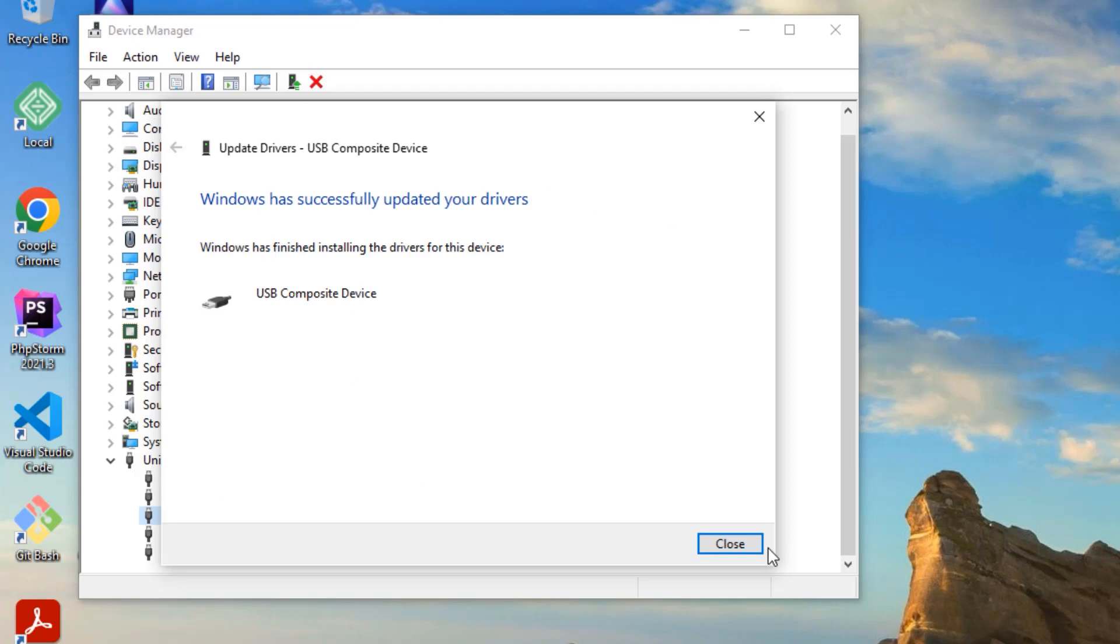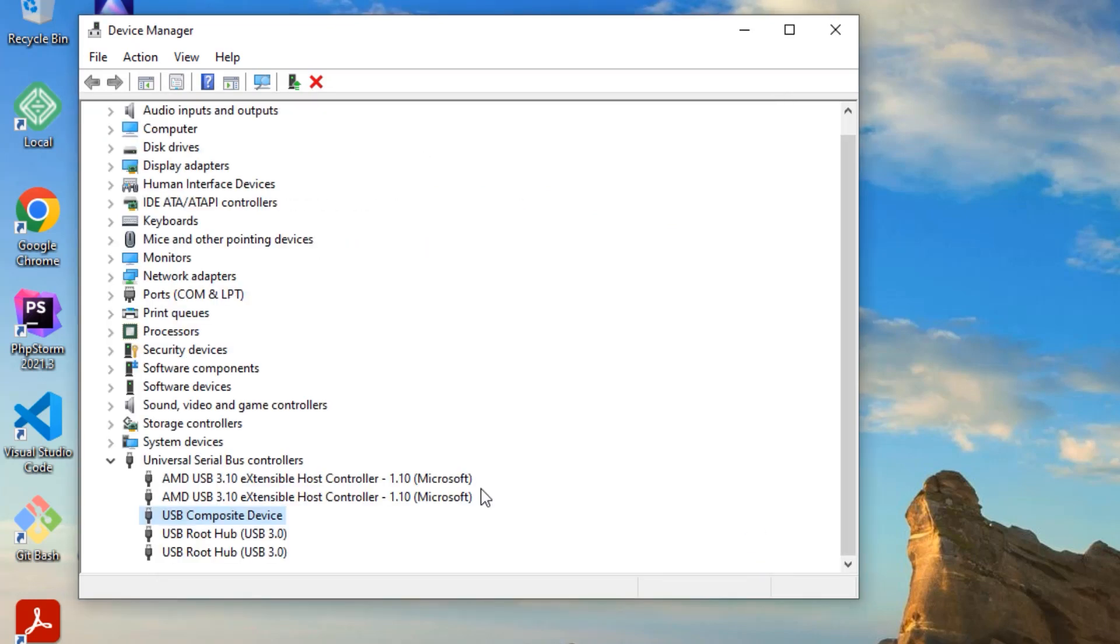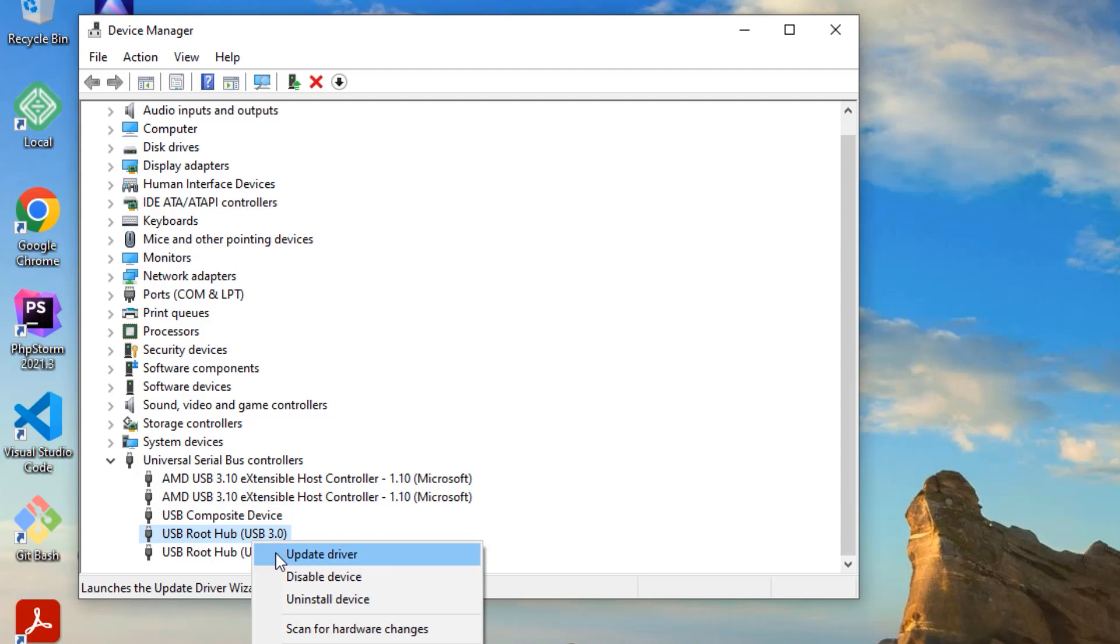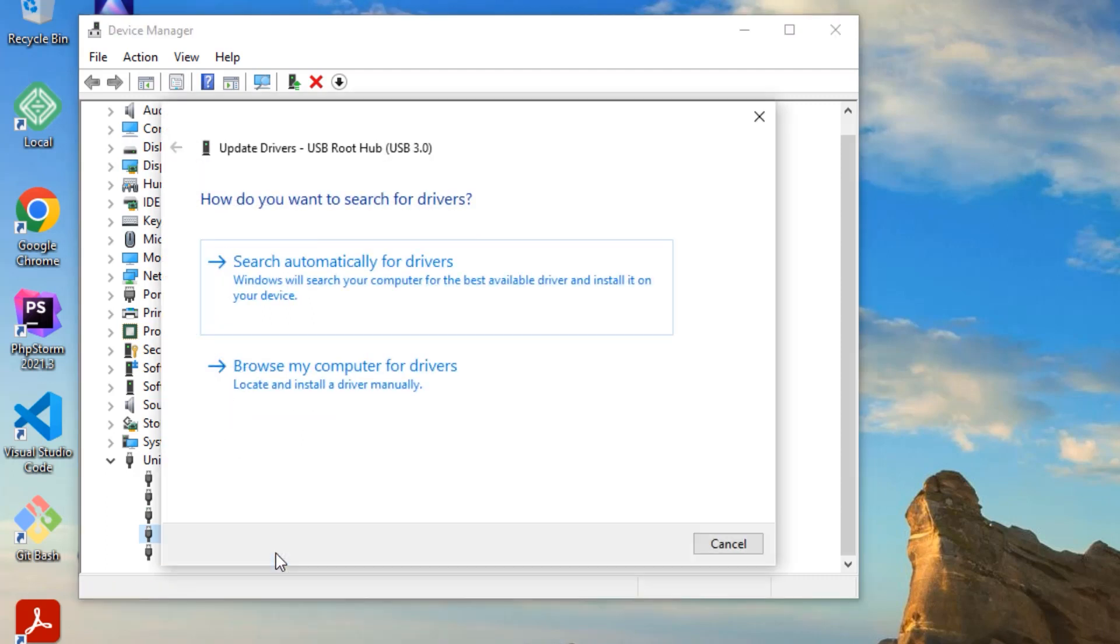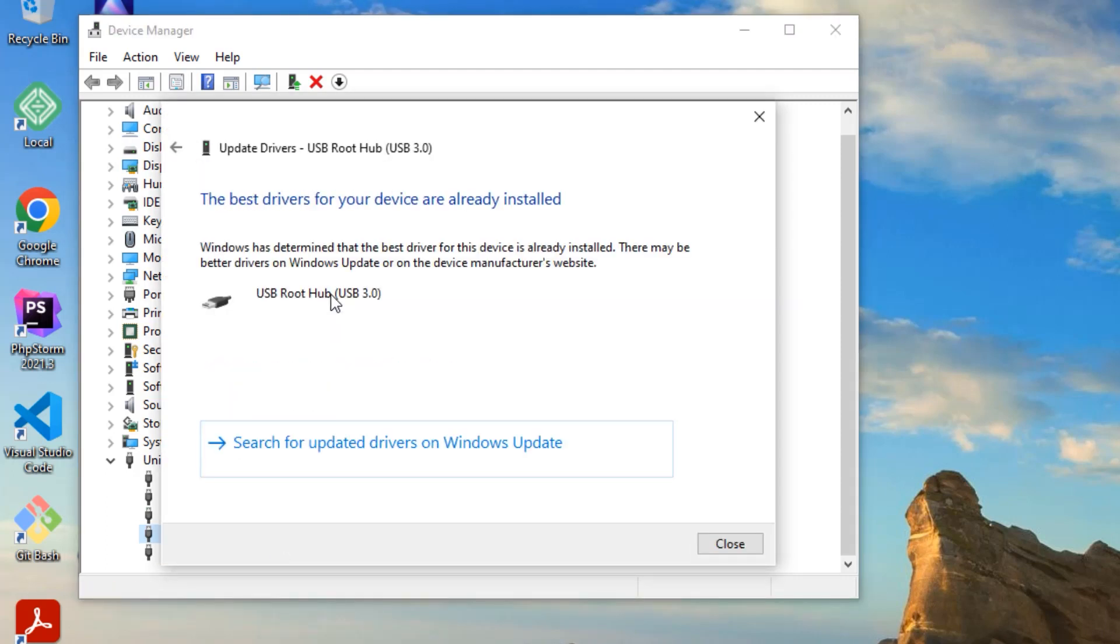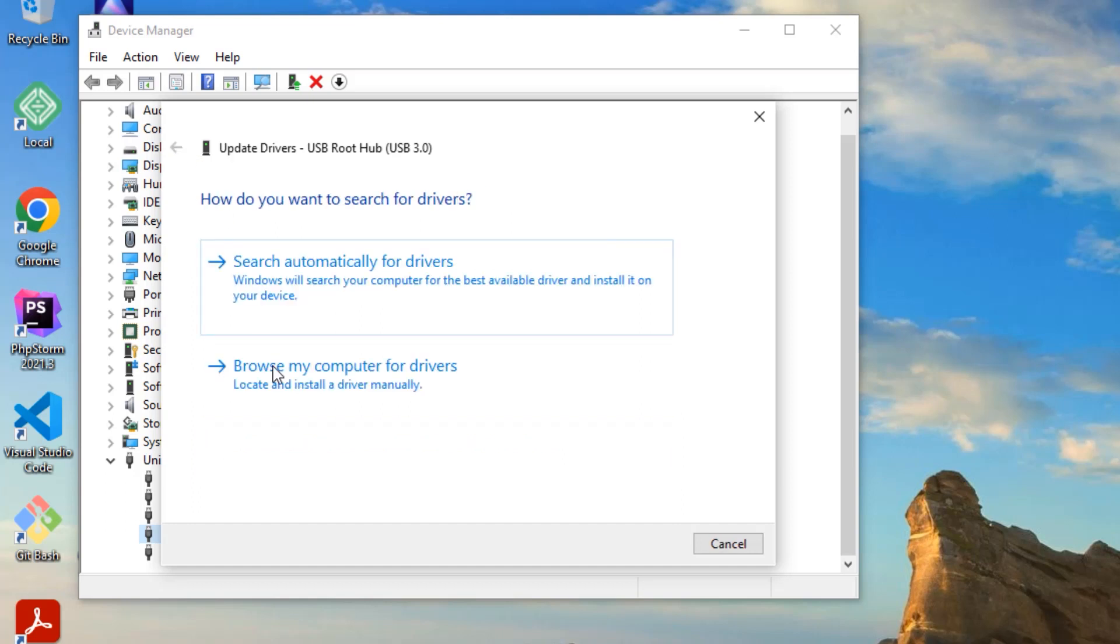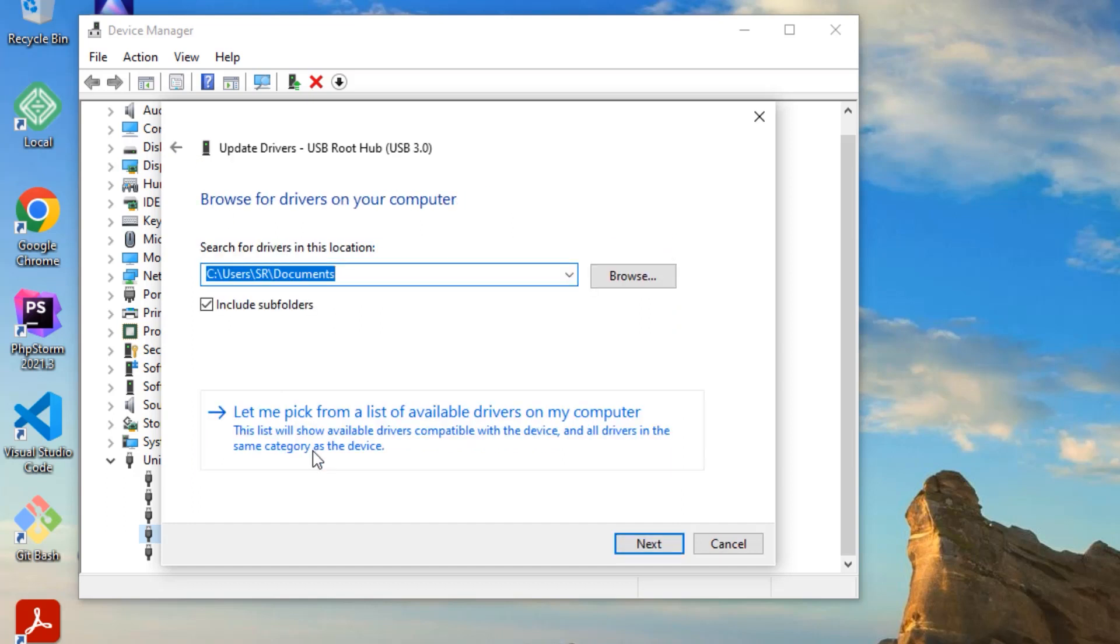Now close the window. Like this, you have to update other root hubs. So right click on that, select Update Driver and select Search Automatically. If you're unable to connect with your internet, then go to the browser again, Let Me Pick, and select latest driver and say Next to install. Close the window.